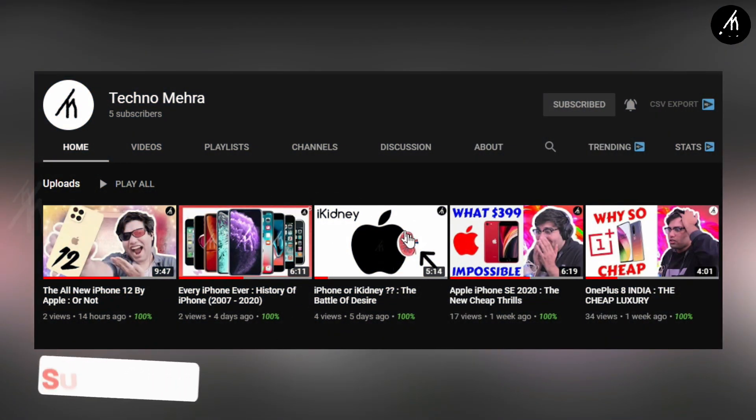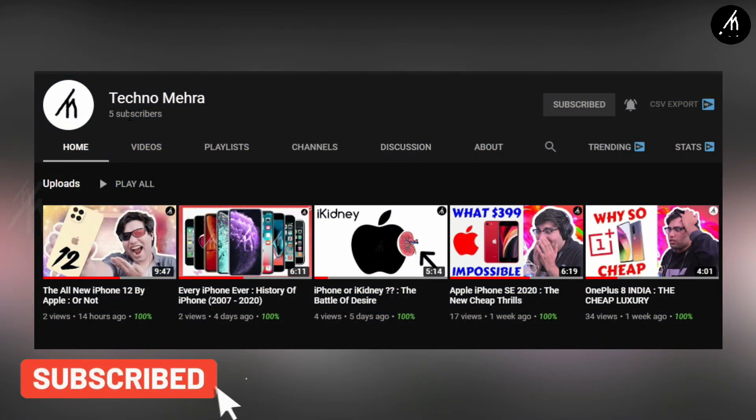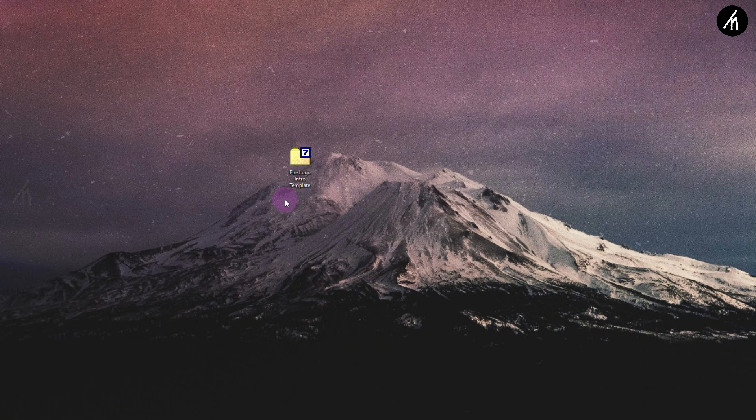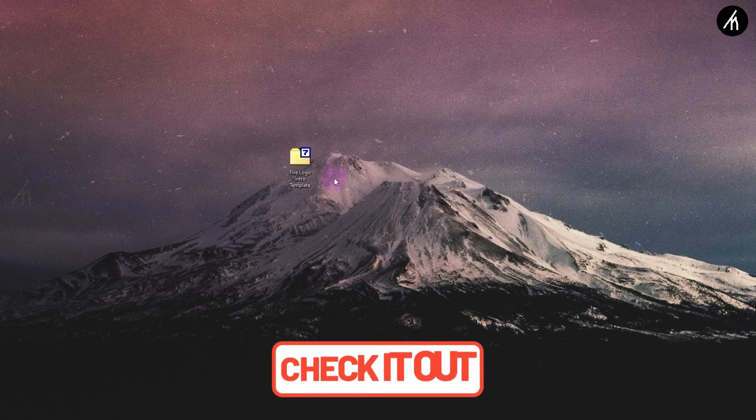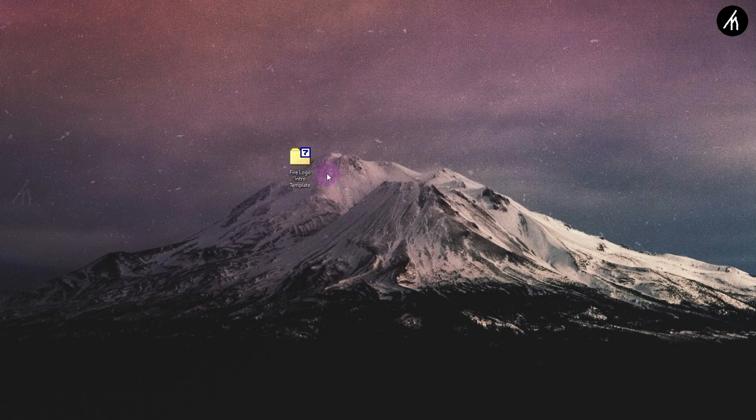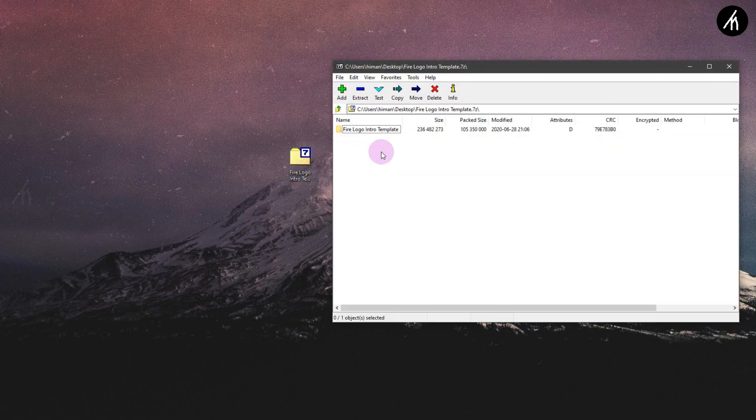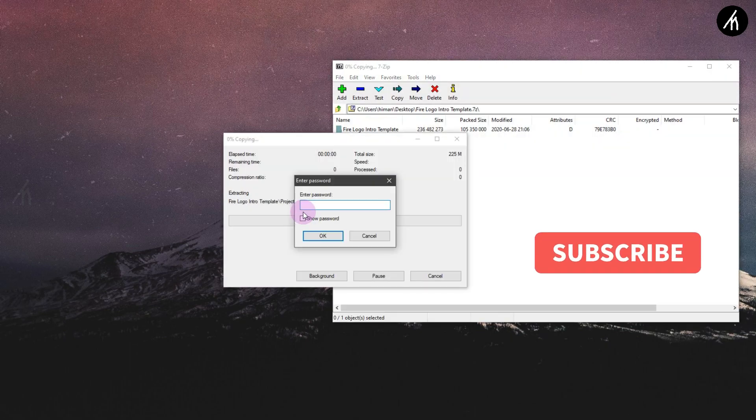If you like tech and stuff, check out our new channel Technumera, link on the screen and description box below. Before starting the tutorial, download the template files from the link in the description. After downloading, extract it to your desktop. Remember that these files are password protected.